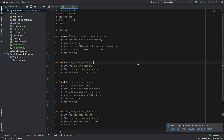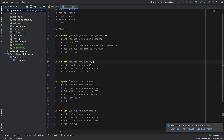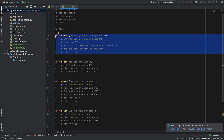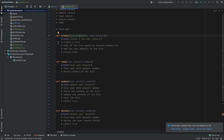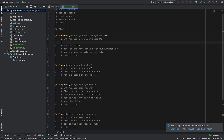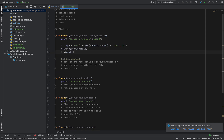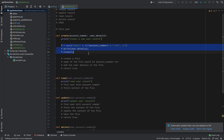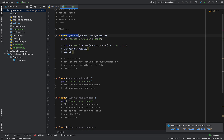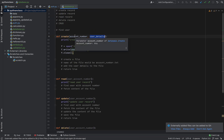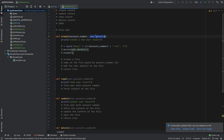The next step is to start working on each of these functions. We're going to start with creating a record in the database. I have a code snippet that I've copied here and I'm going to explain what this is. I made a change — my create file function now accepts account number and user details, so when I want to use it I'll supply the account number and then send the actual user details that I want to save.